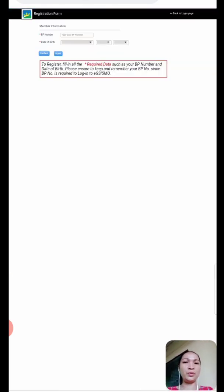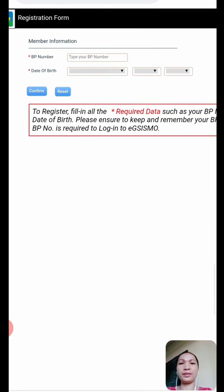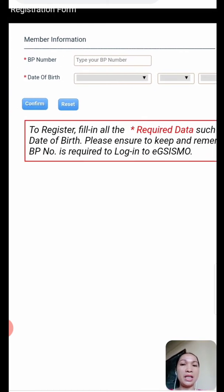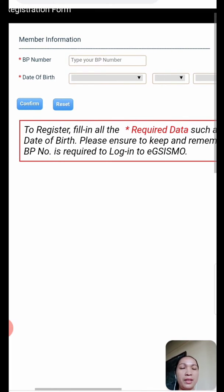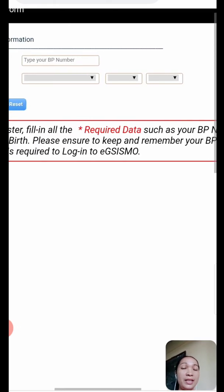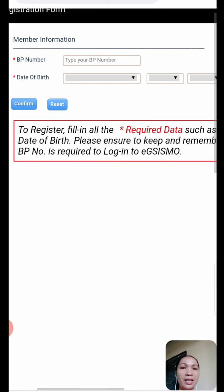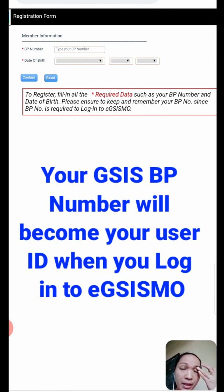When we sign up, we will be brought to this page — the member information. You're going to type in here your BP number. Mine starts with 200. And then your date of birth: the first box is the month, then the day, and the year. The instruction here says to fill in all the required data, such as your BP number and date of birth.